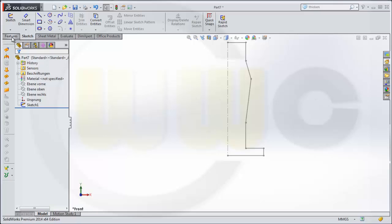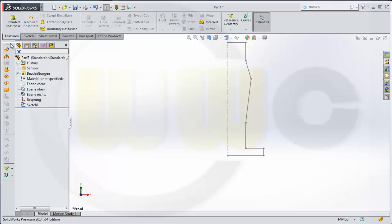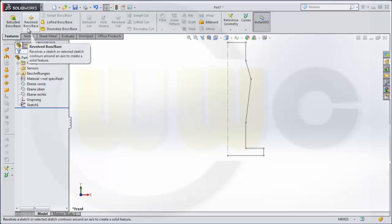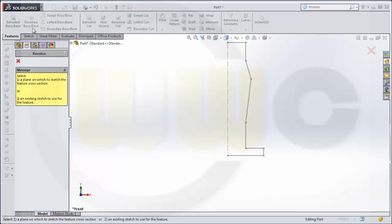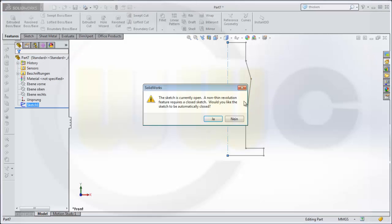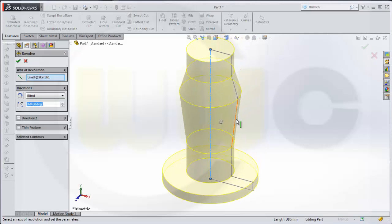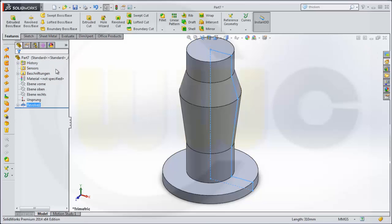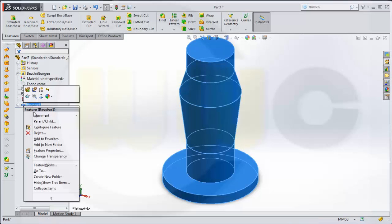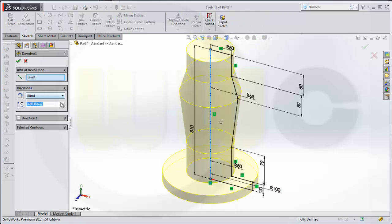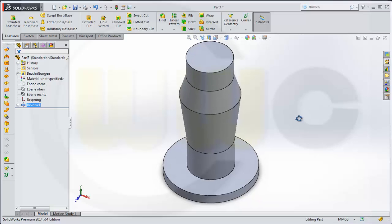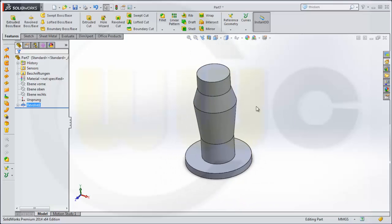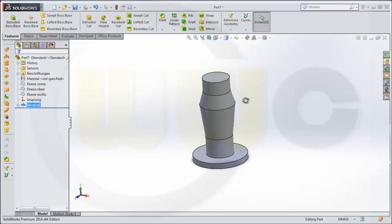I want to have a revolved boss base. Looks nice. Let's take a look. So this will be my first body.